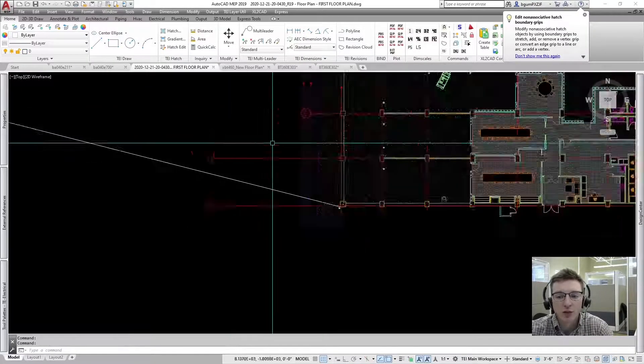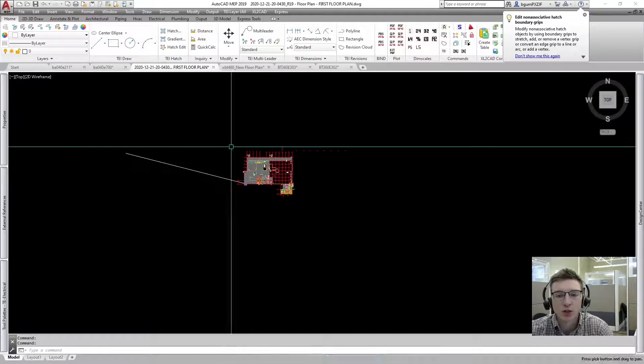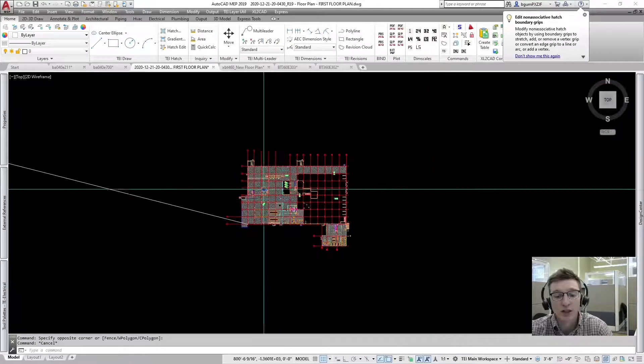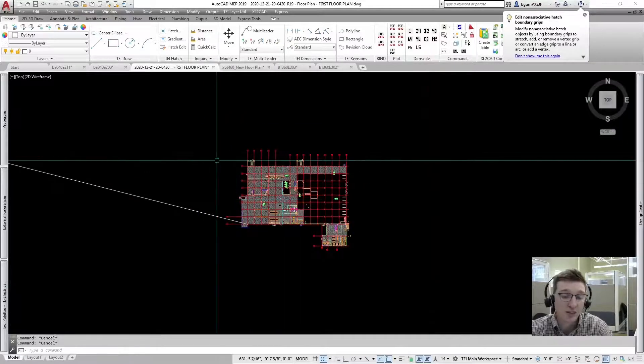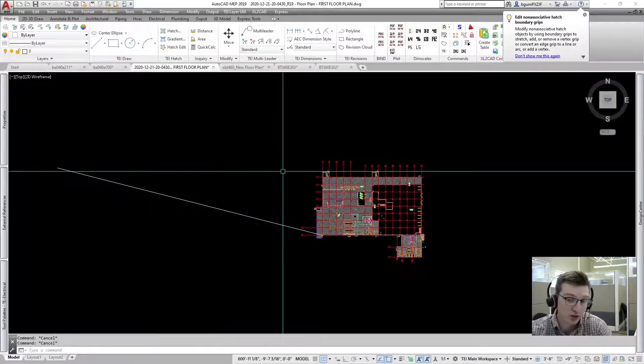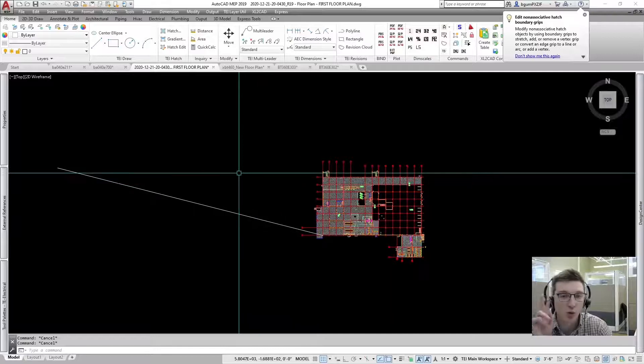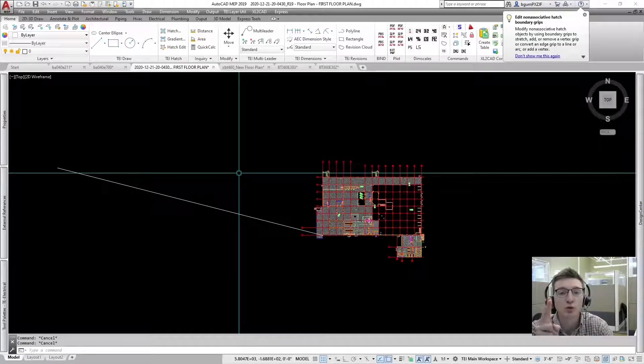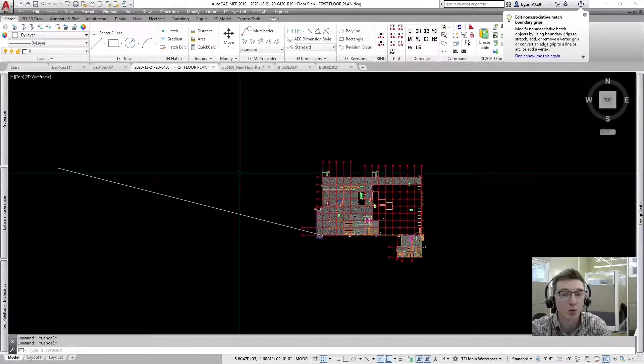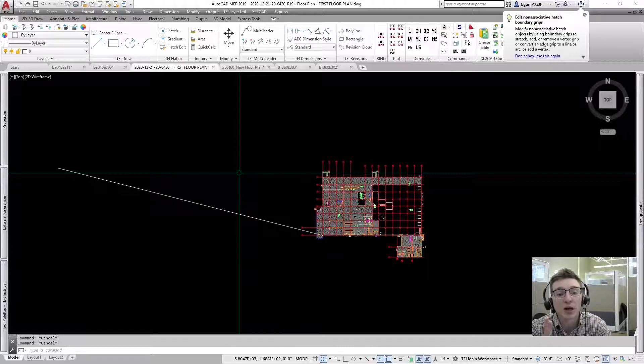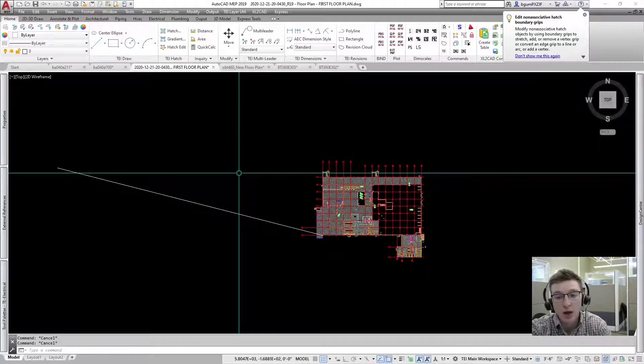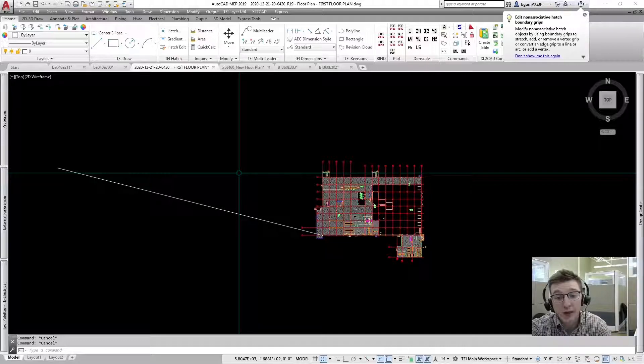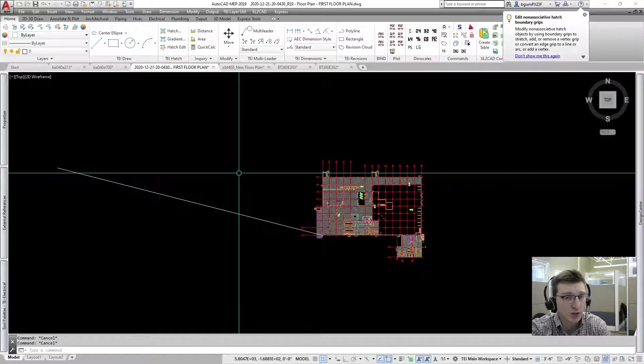In Revit we have come in here and we've exported the same floor plan, and here we use the internal origins option. So in Revit you have two coordinate system options for your exports: one being internal origin and one being shared coordinates. I'm not going to get into the difference between them now.